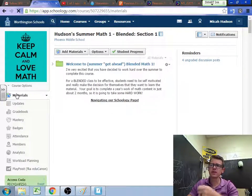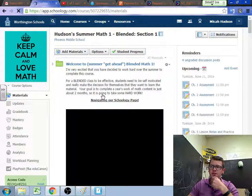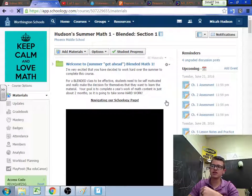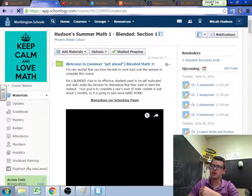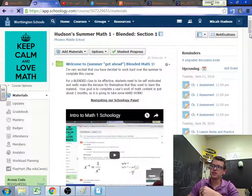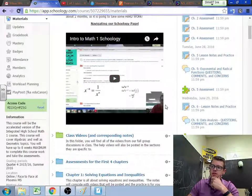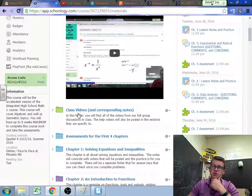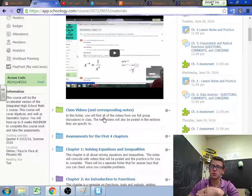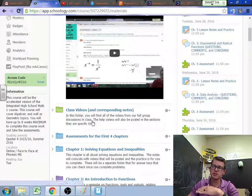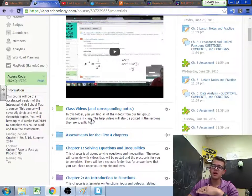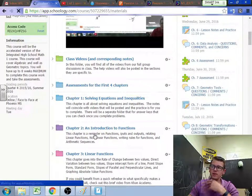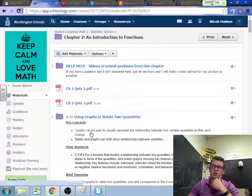As you request materials or as you request help on things, I'm creating videos that I'm now posting under the individual chapter folders. So notice that here we have class videos. If something happened during class while we were all here, that's going to get posted here. Otherwise, I'm now posting, and I've made a few of these this morning. So if I go to chapter two,